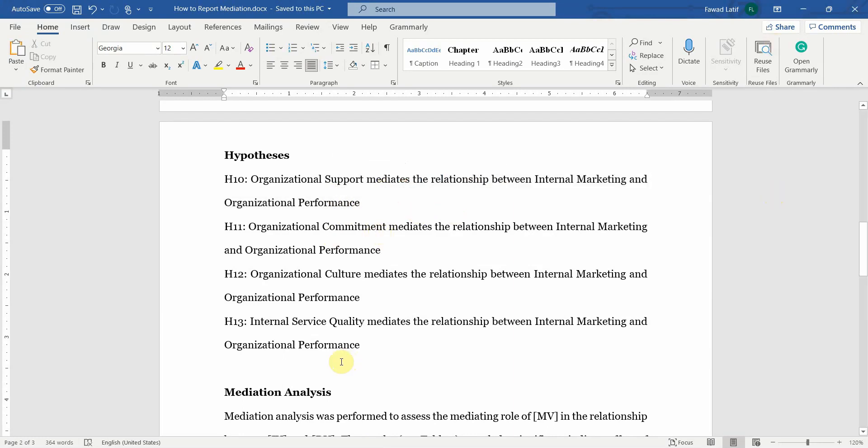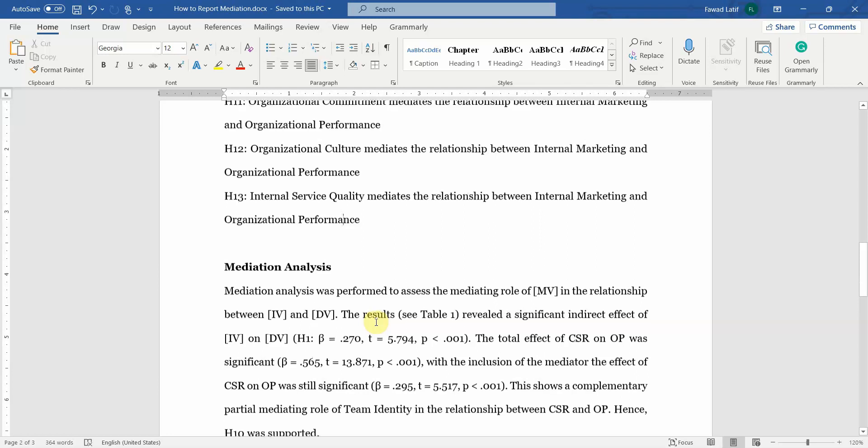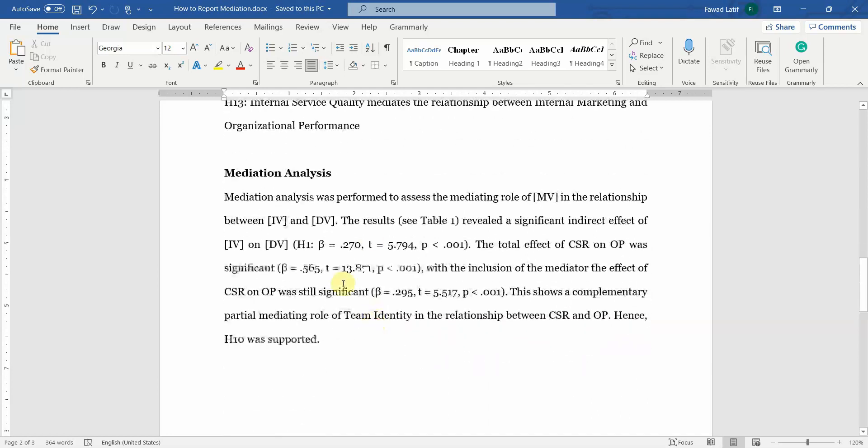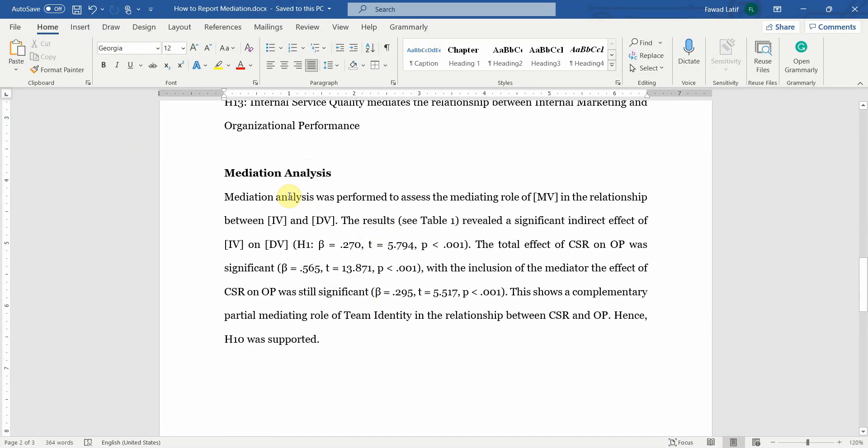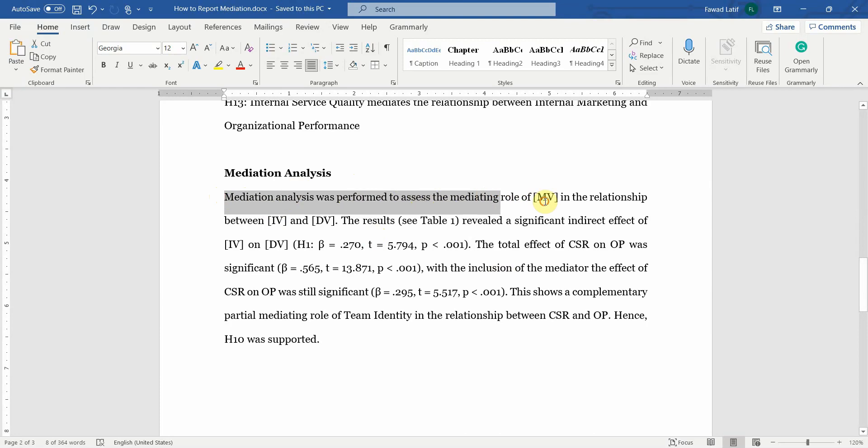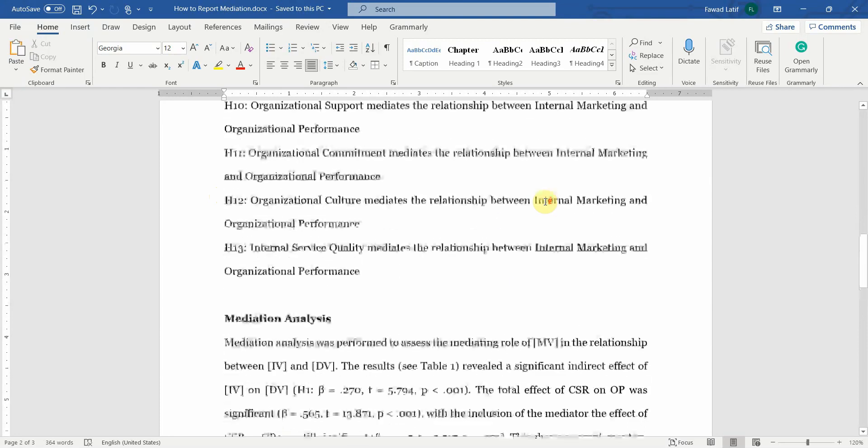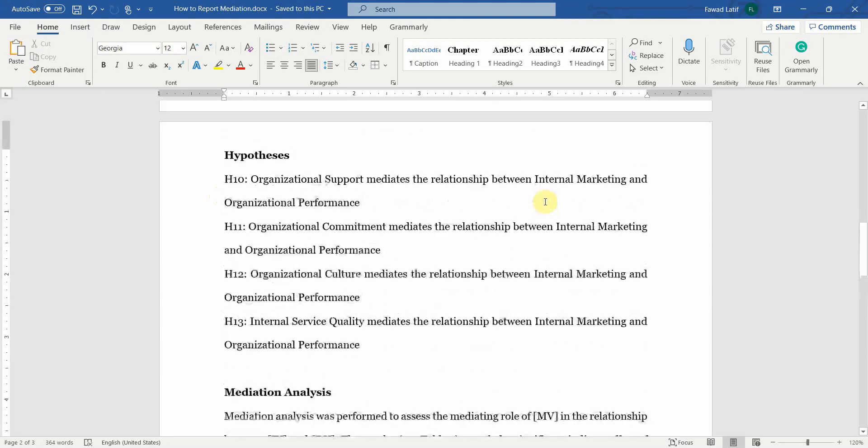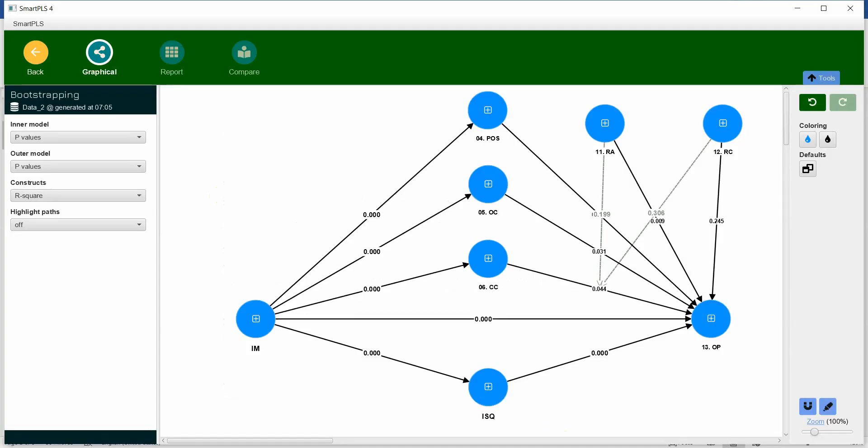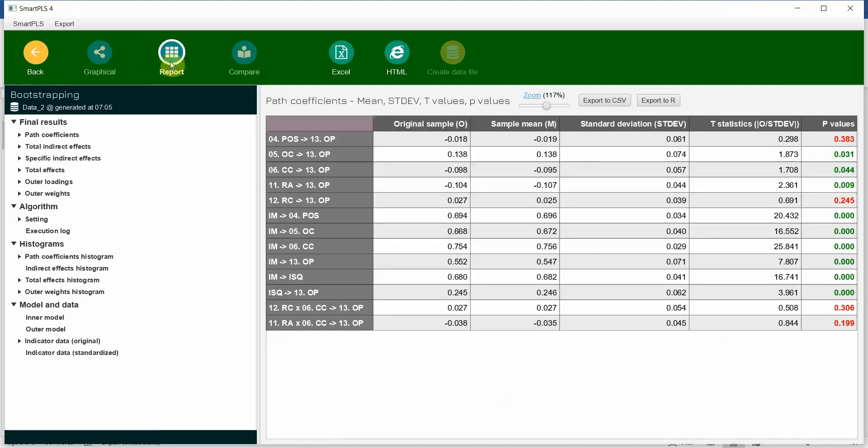Mediation analysis. So you may start by writing the heading mediation analysis. I try to keep the direct relationships separate from the mediation and moderation analysis. The first step: mediation analysis was performed to assess the mediating role of, let's look at the output and let's do a significant one to report.